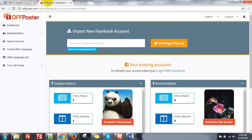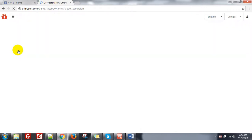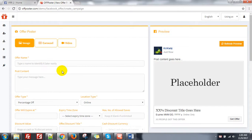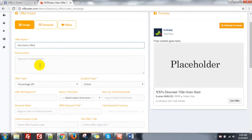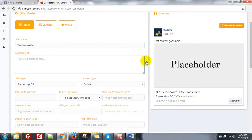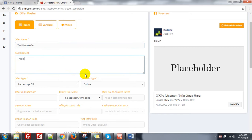Now go to our application upposter and create an offer campaign. First, you need to give an offer name — say, test demo offer. Then post content — this is test offer post from upposter.